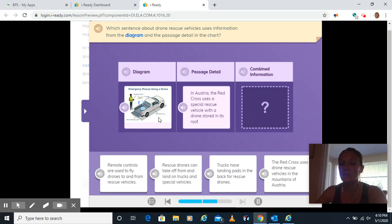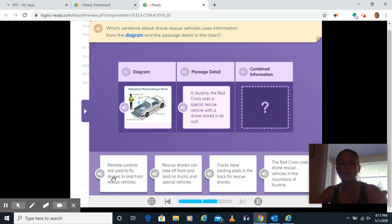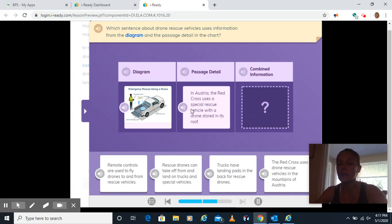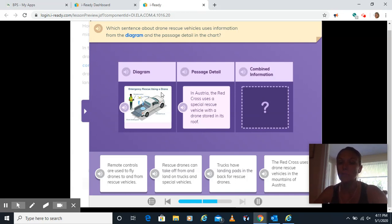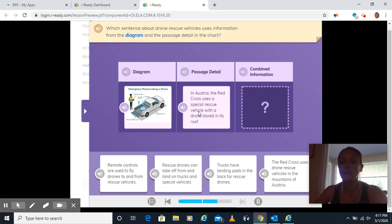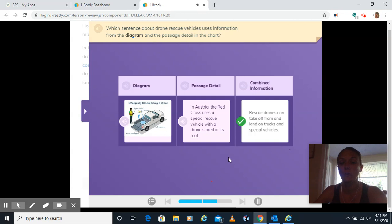So in our diagram, we have drones landing in trucks, as well as in the passage, it says that they lift off from the roof and that Red Cross building. So remote controls are used to fly drones to and from rescue vehicles. While that's true, that doesn't combine information from both. Rescue drones can take off and land in trucks. Yes. And special vehicles. Yes, like a special rescue vehicle here. Trucks have landing pads in the back. Yes, but that's just the diagram. The Red Cross uses drones in the mountains of Austria. Yes, but that's just the passage. So the one that combines them both is that they land on trucks and special vehicles.